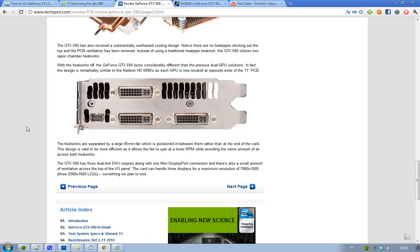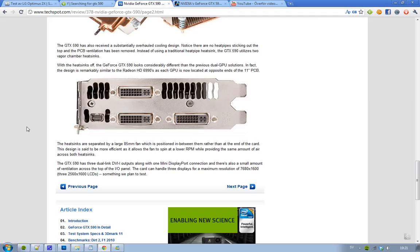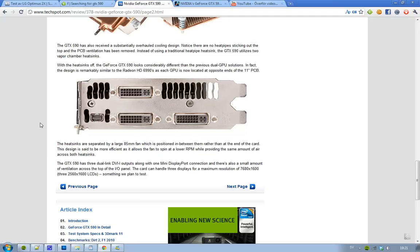Also, down here, we could see some of the connections that we get on the GTX 590. As you can see, we get 3 dual-link DVI outputs. Also, you can see down here, we get a small mini DisplayPort connection. So basically, you could have 3 displays with a maximum resolution of 7680 times 1600. That is sweet.